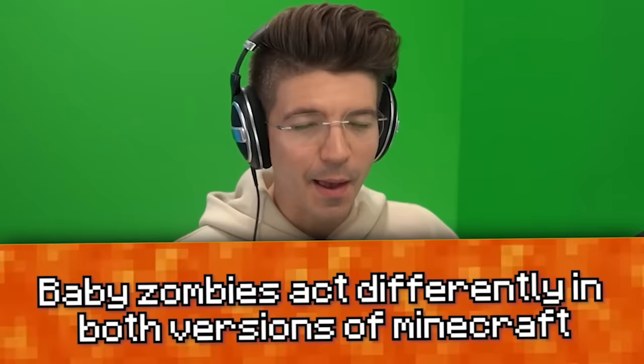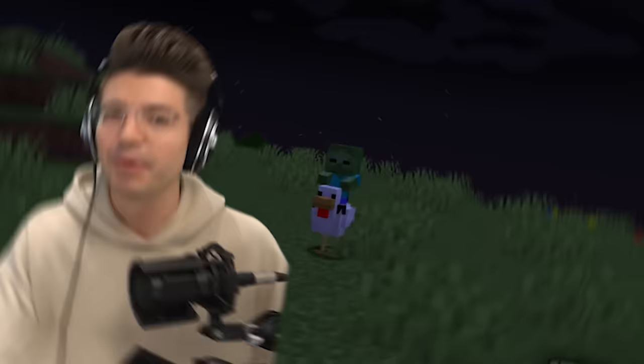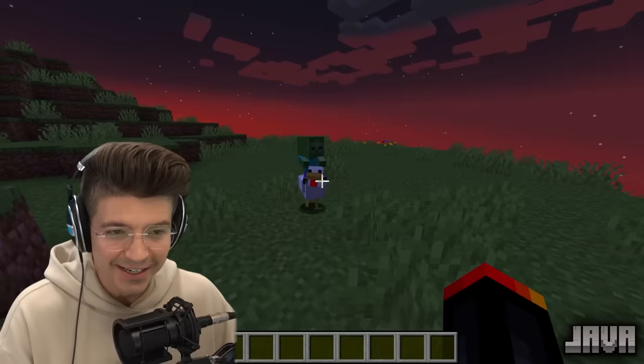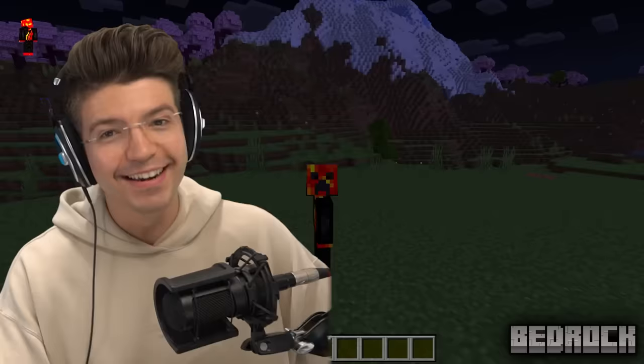Baby zombies act differently in both versions. Baby zombies can ride 20 different mobs in Bedrock Edition, but in Java, they can only ride chickens. As we all know, if you're unlucky enough, you'll see a baby zombie riding a chicken in your Minecraft world. But in Bedrock, you can see baby zombies ride all kinds of mobs. I bet you didn't know that one — let me know in the comments.